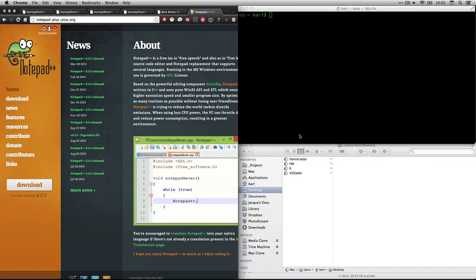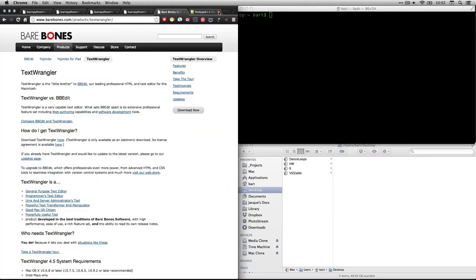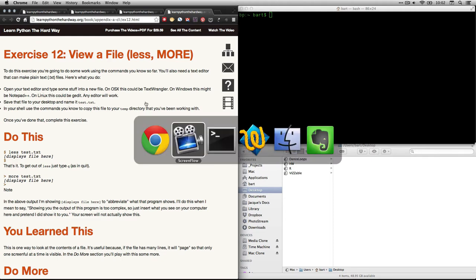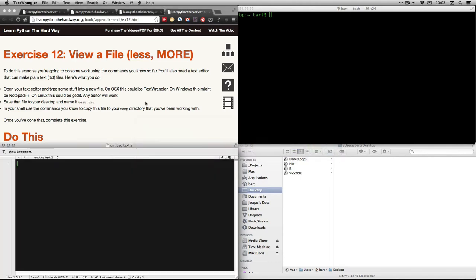So get one of those, download it, and open it up. Because the first thing we need to do is we need to create a text file. So he says, open your text editor, type some stuff in the new file. So I'm going to go to Text Wrangler, which I have open.